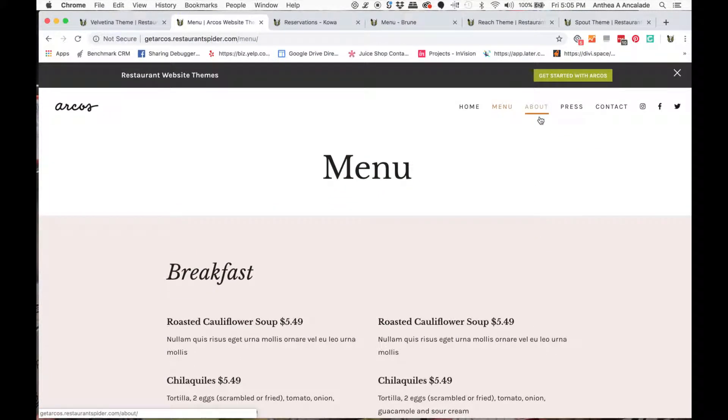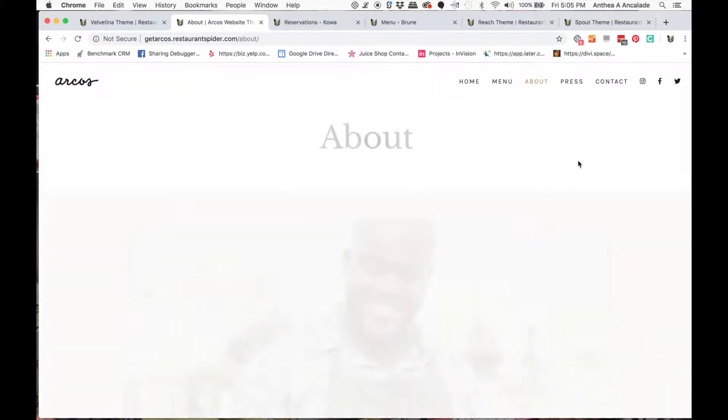Going through this theme, that was the menu page you see there. This is an about page. It's a five page website here.